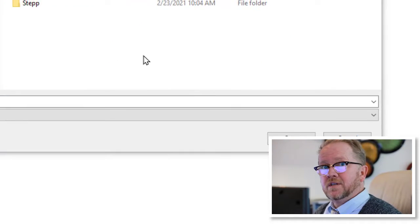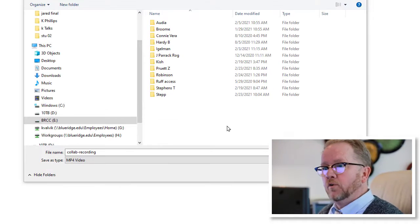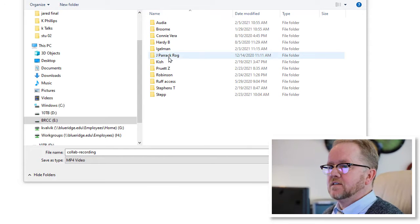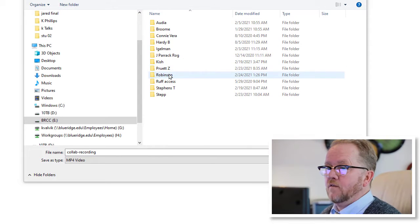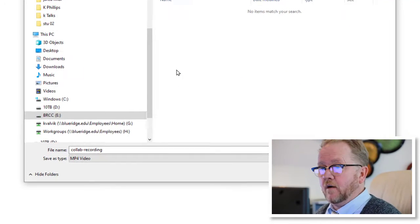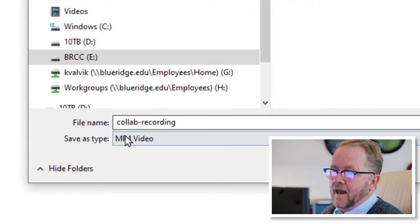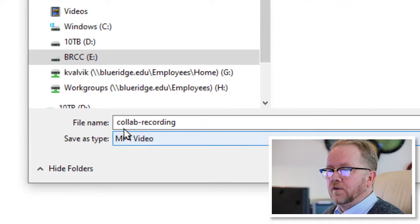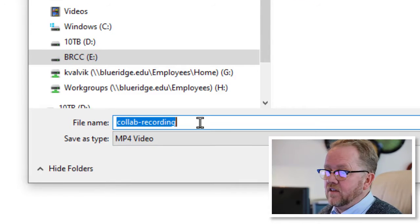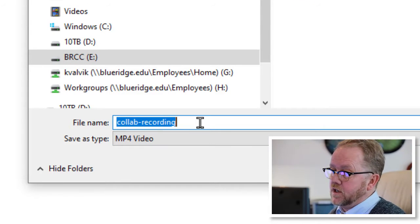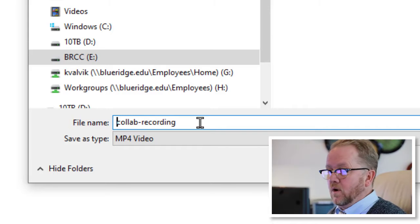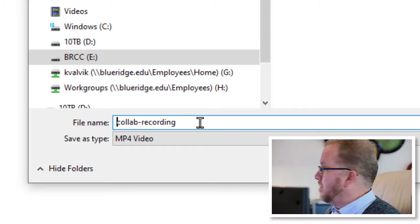And I always have folders in my faculty area for things like this that I do, so if I have to go back to them, I remember, so I always have good file management, and they're all called collab hyphen recording. It doesn't have anything else, which is unfortunate, because if you don't do more than one of these, you'd need to remember that.